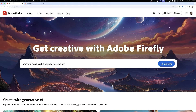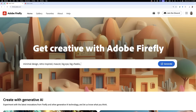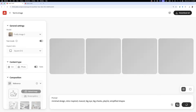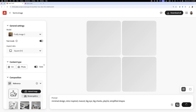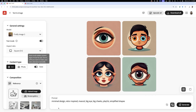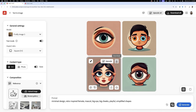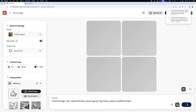Now let's hop into Firefly and craft our first prompt. Given the mood board, I might want to use words such as minimal design, retro inspired mascot, big eyes, big cheeks, playful, and simplified shapes. Now let's see where that takes us. Okay, not what I wanted, but that is completely fine because now we can build up based on what we have.